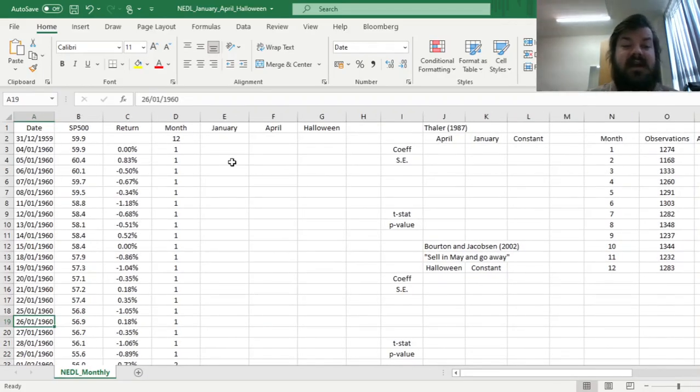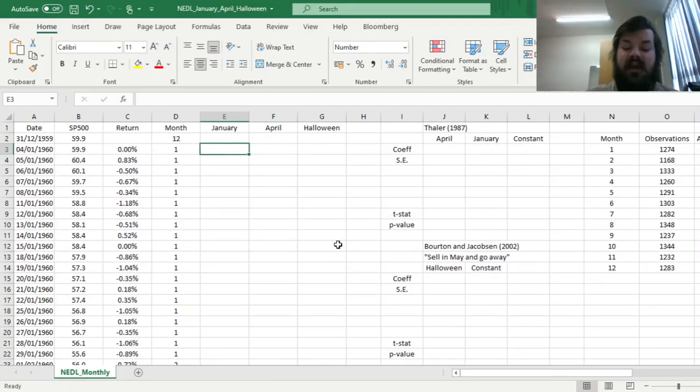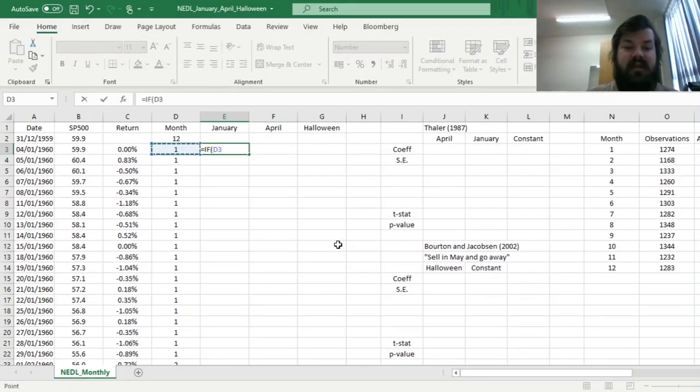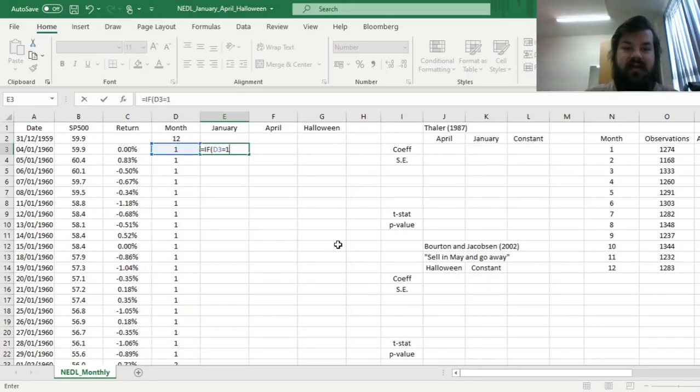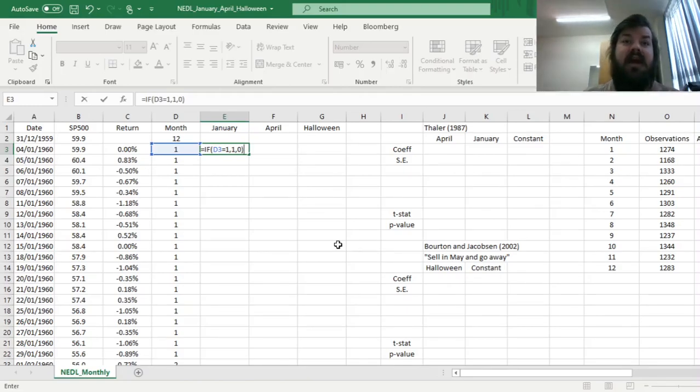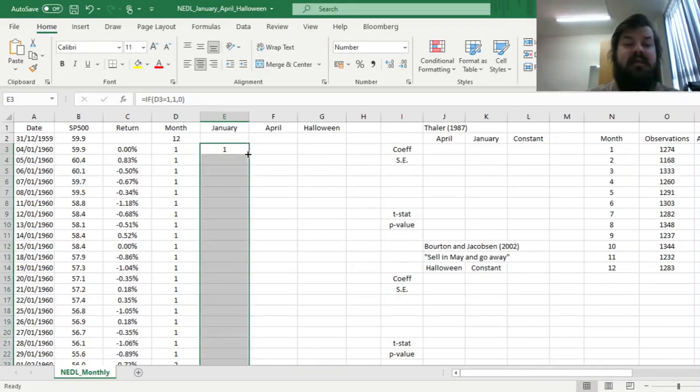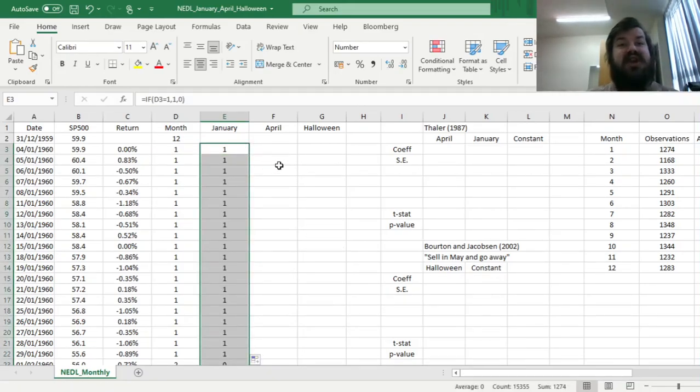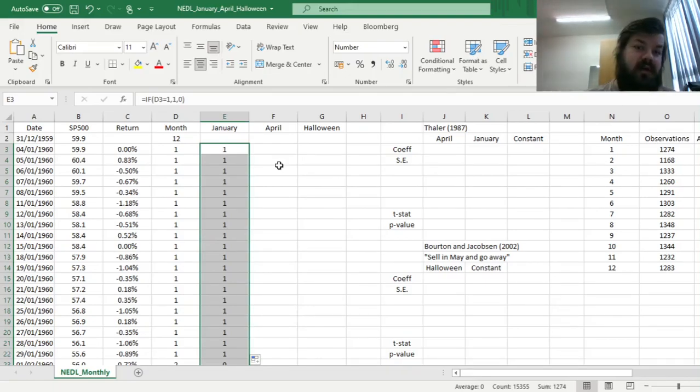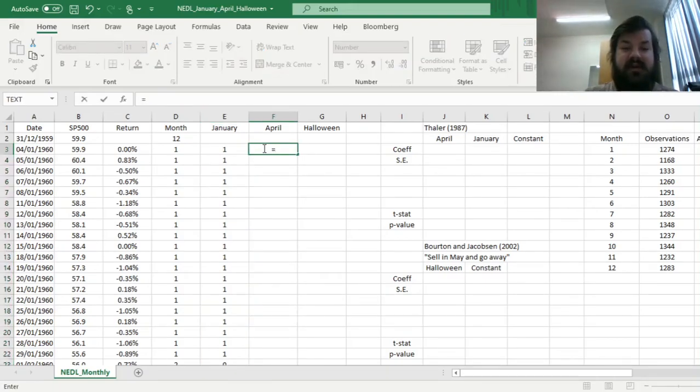To do that, we can code two dummy variables for January and April effects, using the following logic. If the month number is equal to 1, so January, will return 1 and 0 otherwise. So this will give us a dummy variable equal to 1 in January and 0 for all other months, that can be used in a dummy variable regression to see whether average returns in January